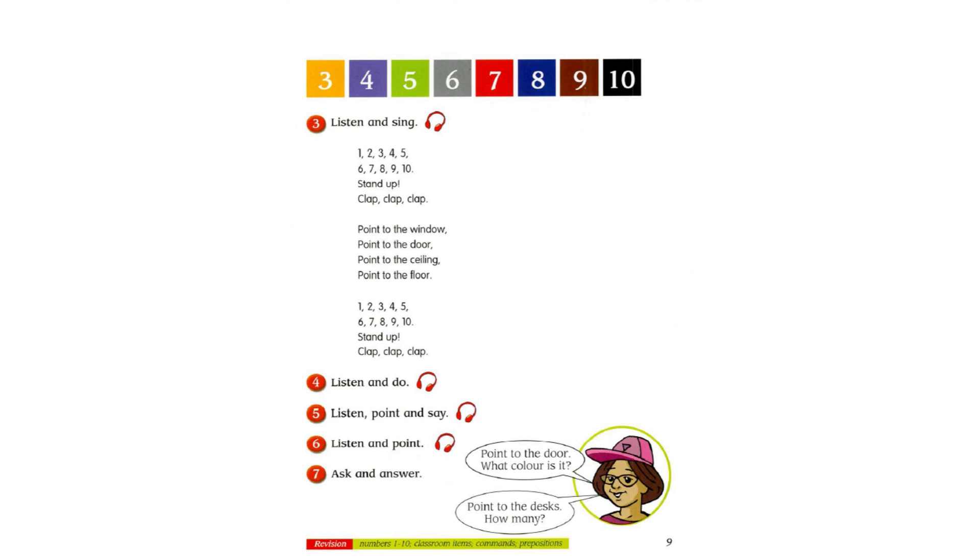Music plays. 1, 2, 3, 4, 5, 6, 7, 8, 9, 10.